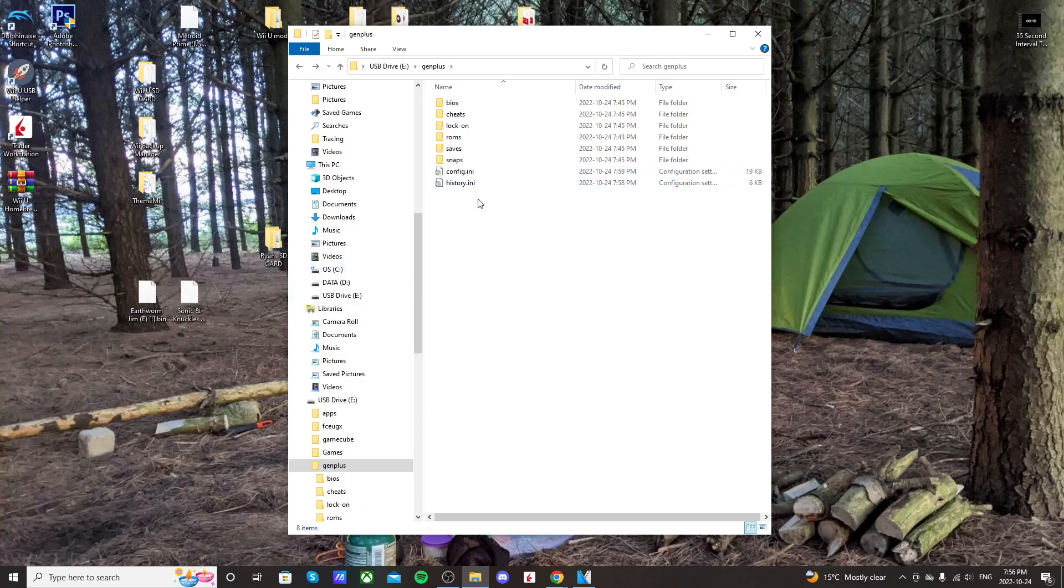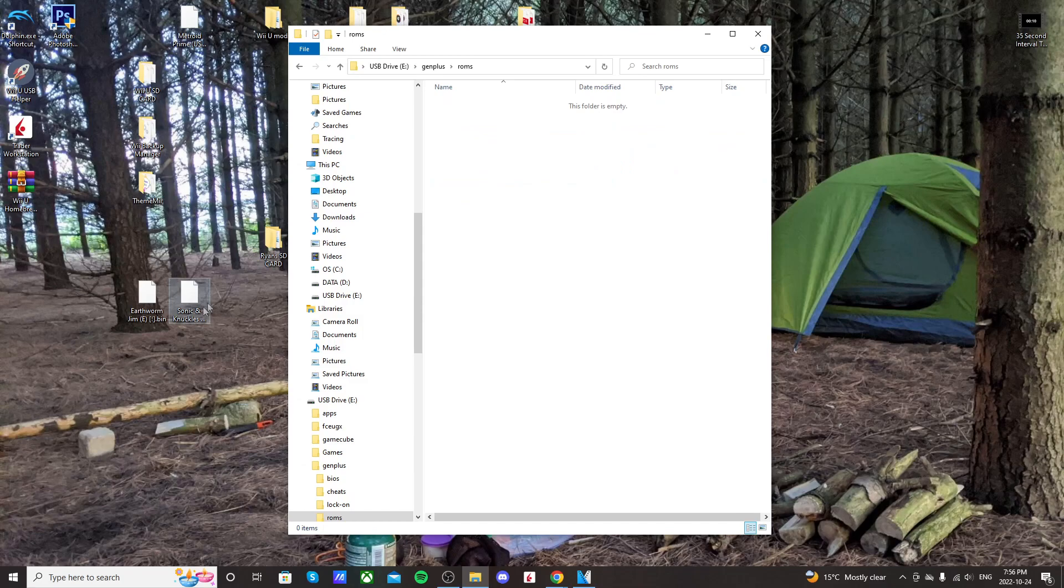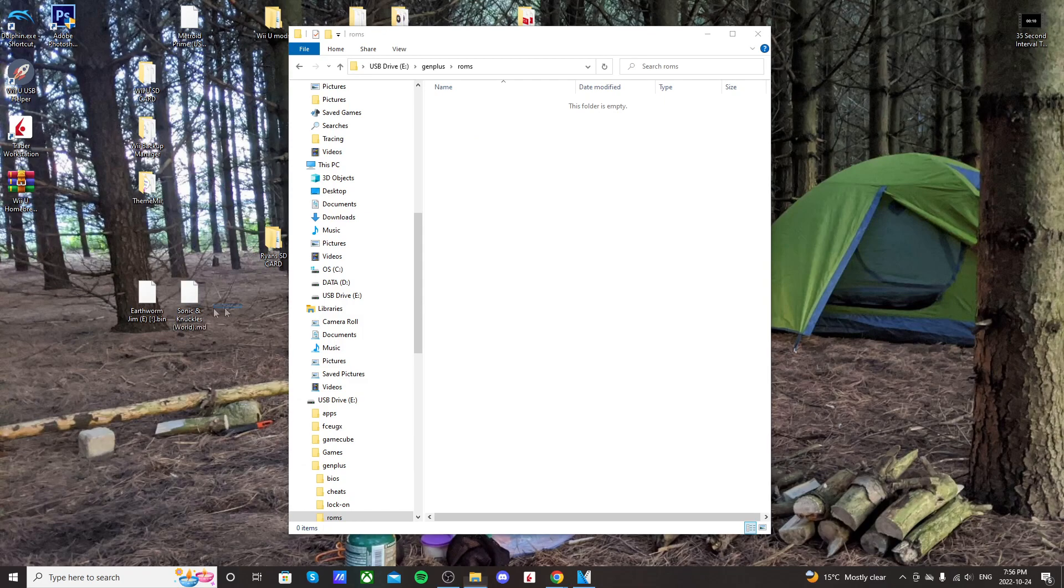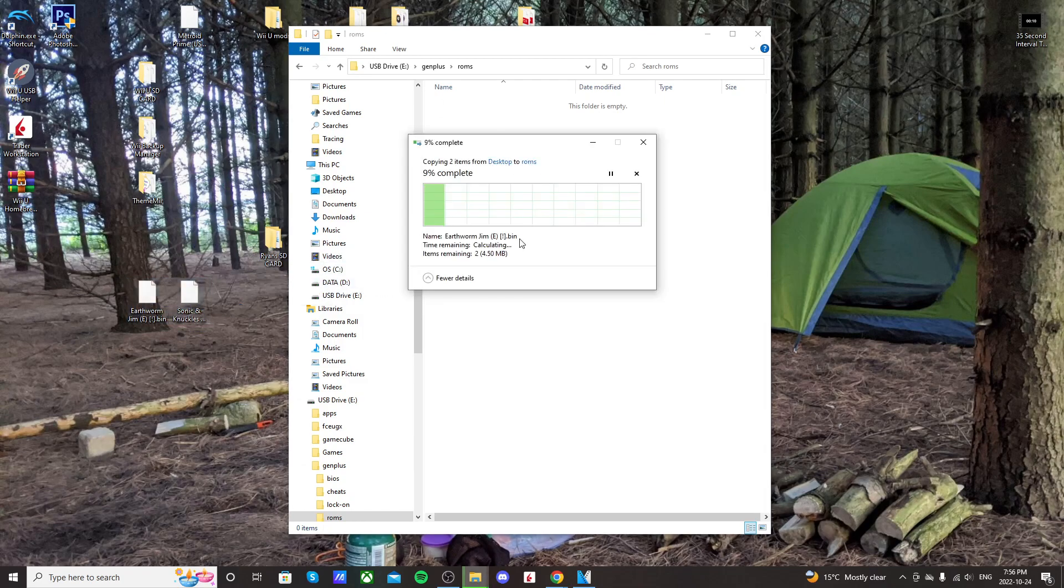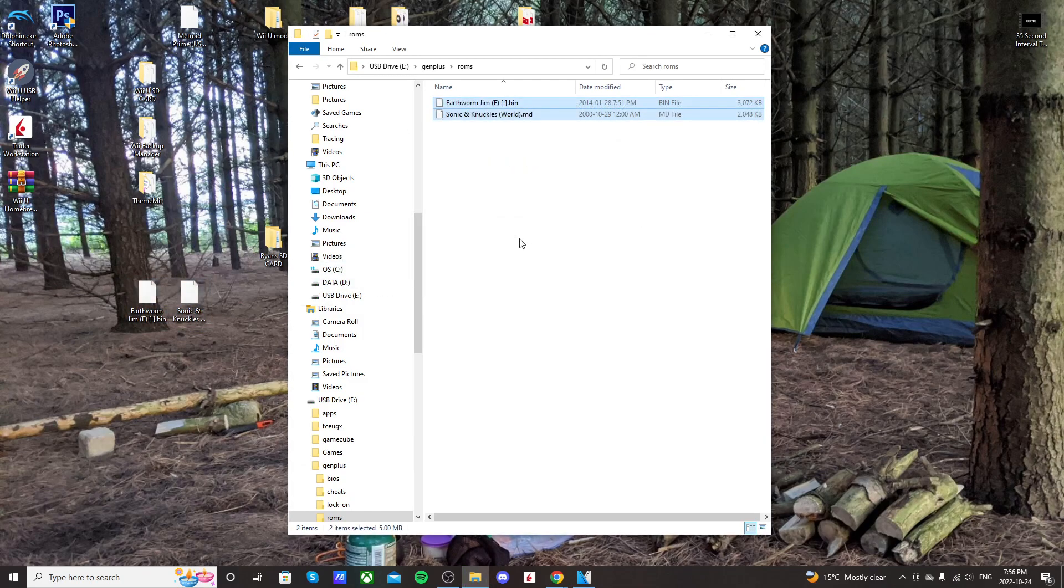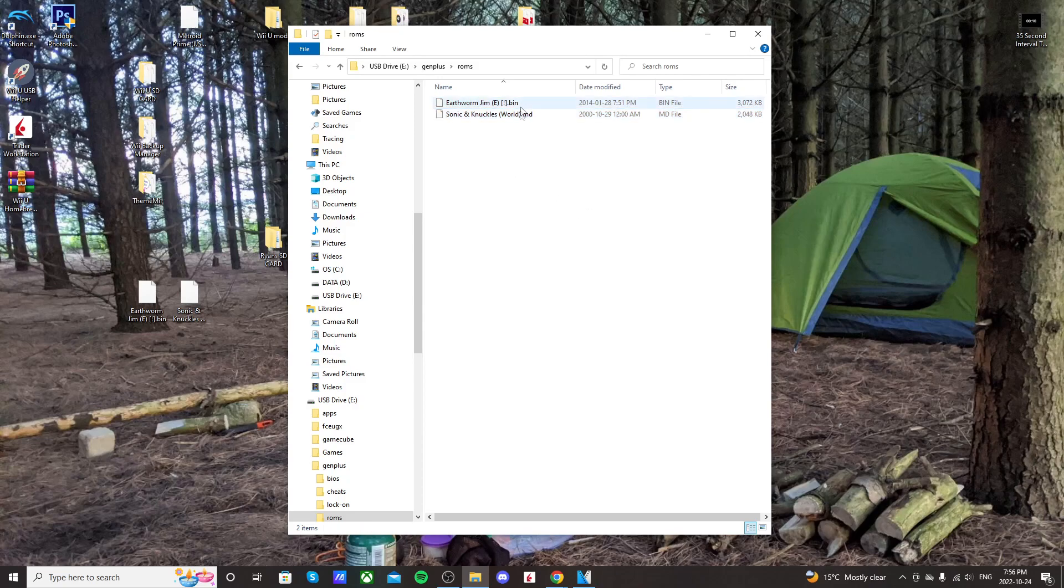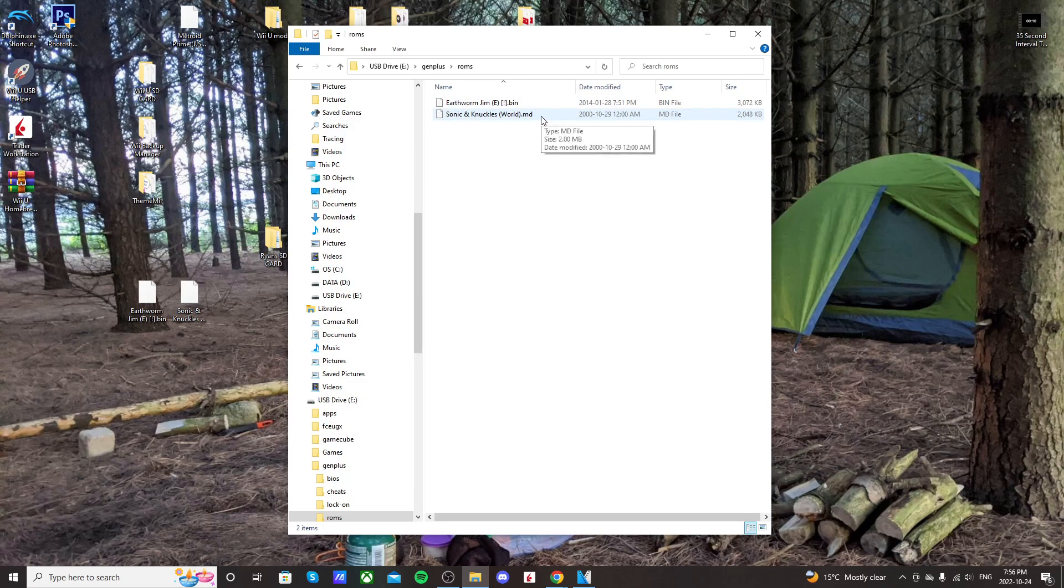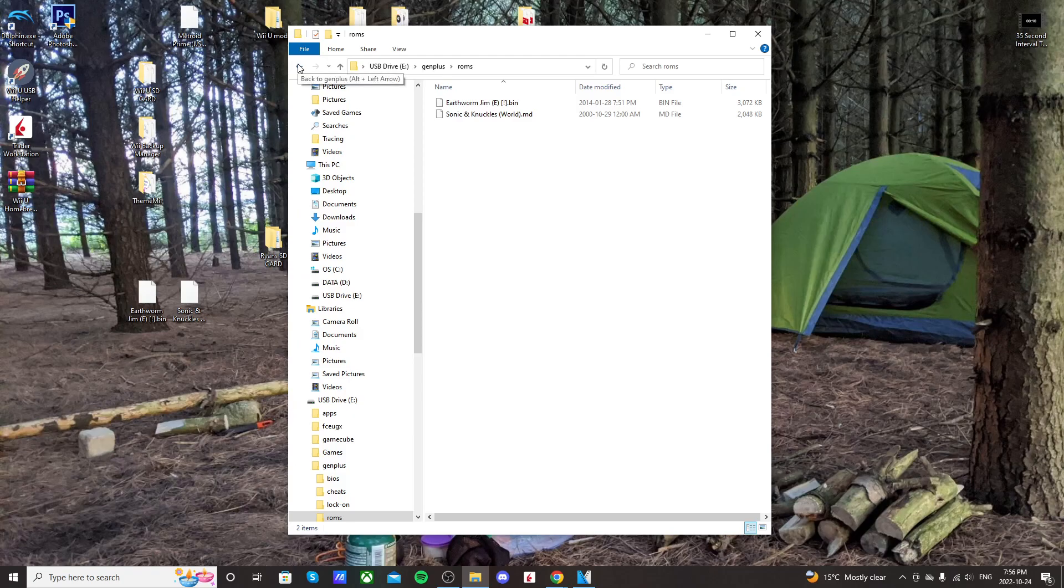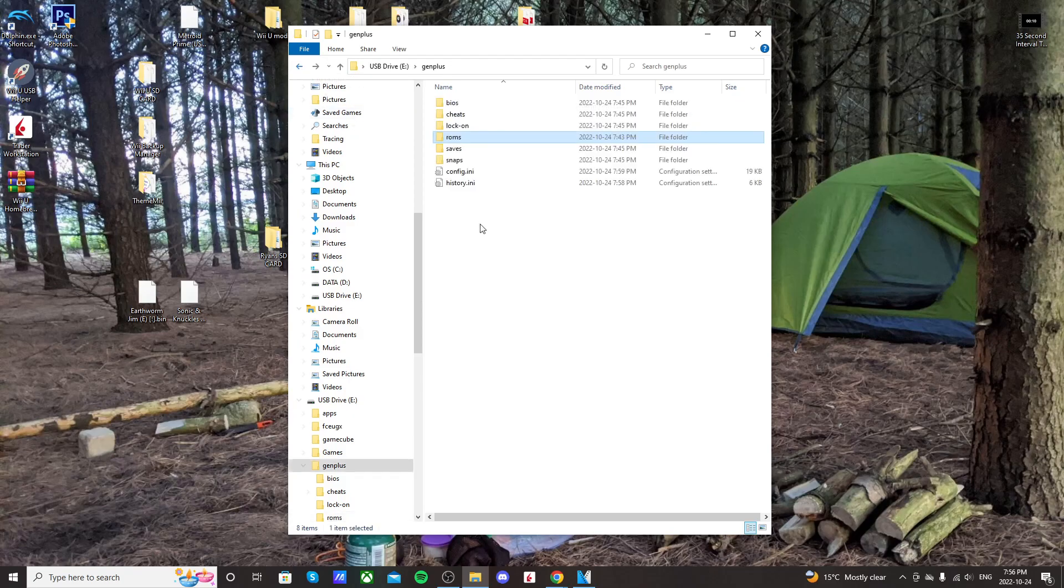And once you create your ROMs folder, just open it up and drag whatever ROMs you have backed up. I can't show you how to get them in this video. You have to figure that out on your own. But just place all your ROMs in here. I have a .bin and .md. Both of these formats work. But once you have your ROMs on there, we're ready to go onto the Wii and play our games.